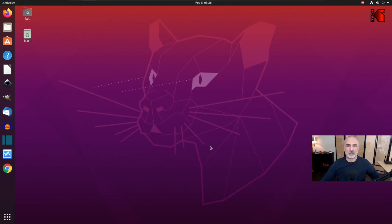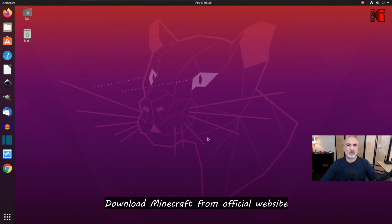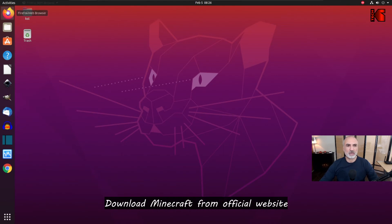So let's start. Here I have Ubuntu 20.04, but the instructions I'm going to show you also apply to other Ubuntu versions and to other Linux distributions based on Debian. The first thing we need to do is download Minecraft from Minecraft's official website, so open your web browser.